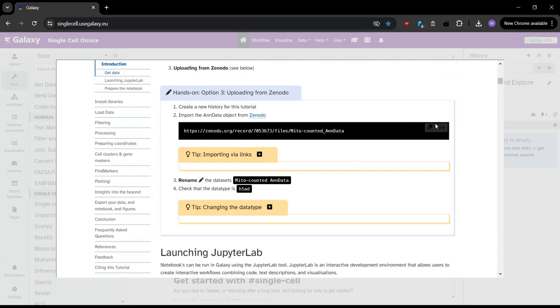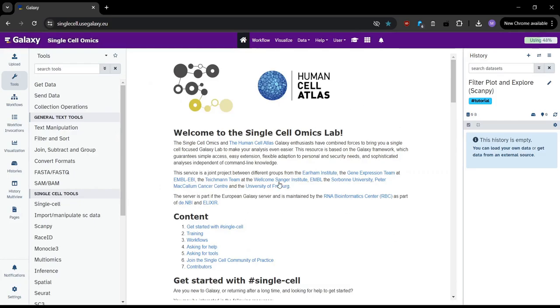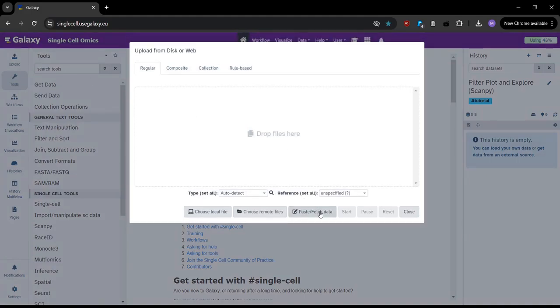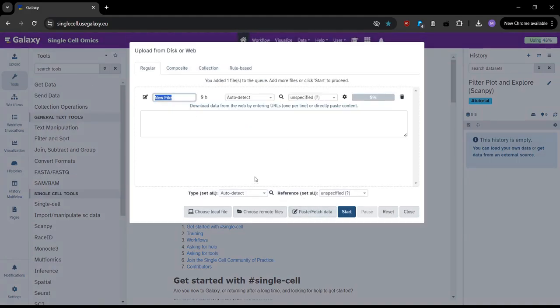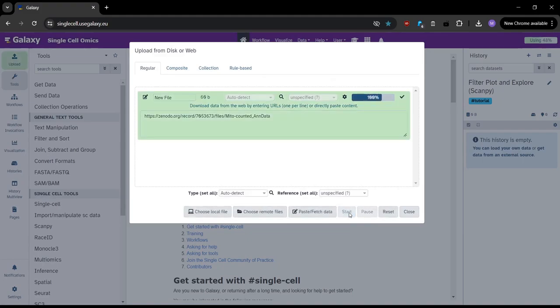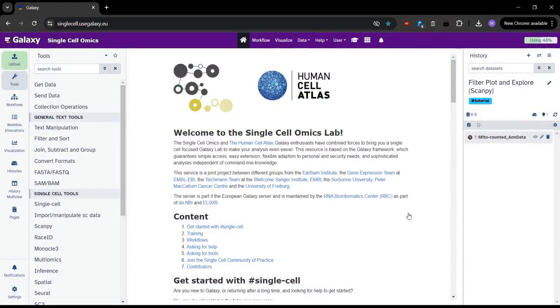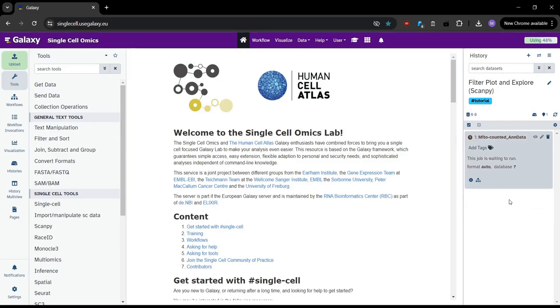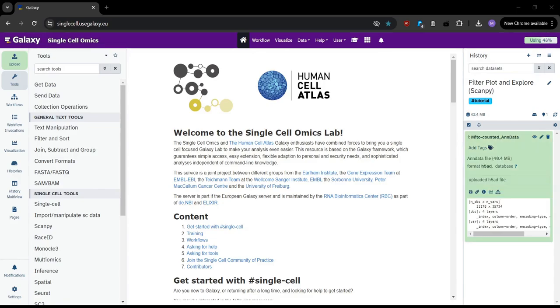So the first step will be to load our data, so we can go and copy. If we just click outside of the window, that will take us back to our Galaxy instance. We can then go to upload, paste and fetch data, and we can paste in our link. Then we click start, and then it goes green. We can close this window. We can see it appears in our history. So currently it's gray, that means it's waiting to run. Once it turns orange, that means the data will be loading into Galaxy. And then green means the data is fully loaded. So we can just go ahead and wait for the data to load.